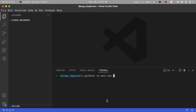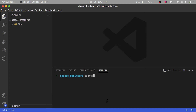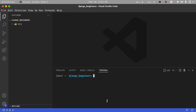After naming our virtual environment env, I'm going to press Enter. This is going to go ahead and create a virtual environment. Now that our virtual environment has been created, let's activate it with: source env/bin/activate.